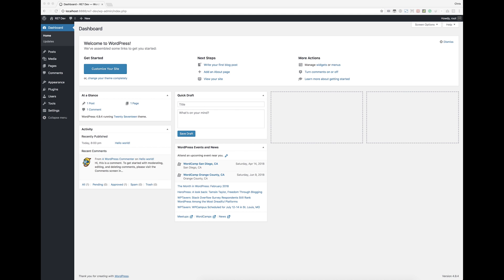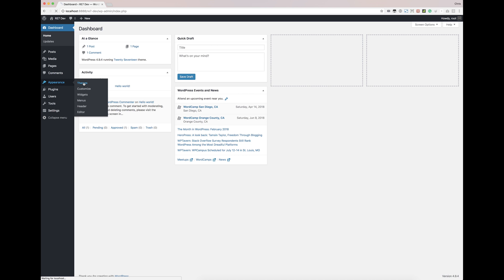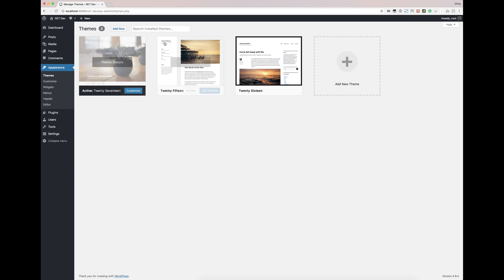Hey guys, Chris from Contempo here with a quick walkthrough installation video for my WP Pro Real Estate 7 theme. We're on a fresh installation of WordPress. We're in the dashboard and we're going to come down to Appearance, go to Themes. We're running 2017 right now, but we're going to go to Add New.